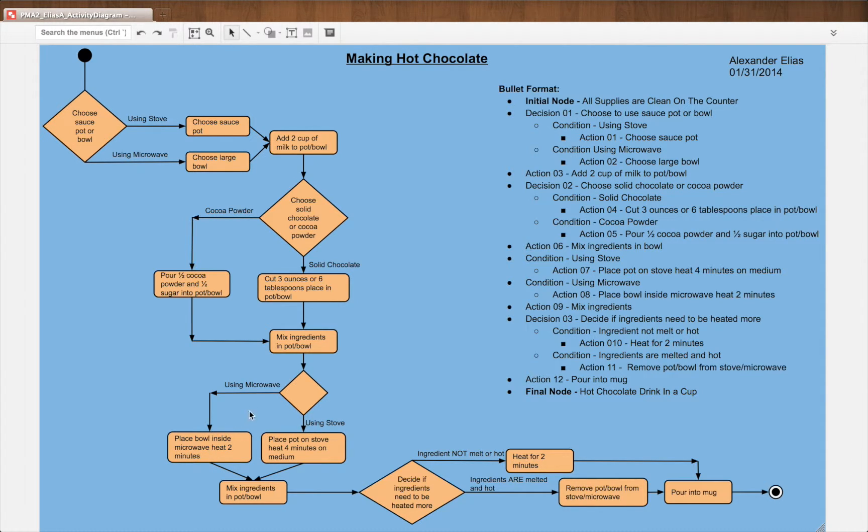We have using microwave, place bowl inside of microwave, heat two minutes. Flows into the joining action.